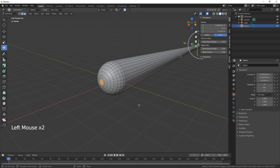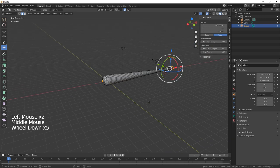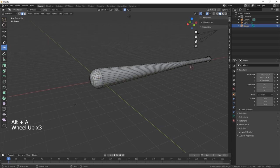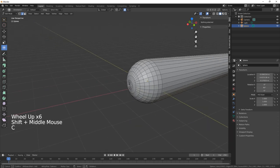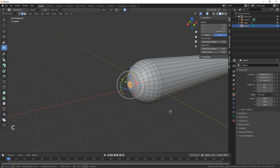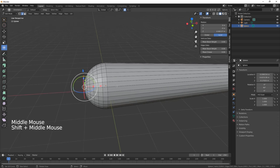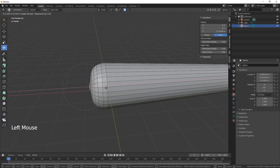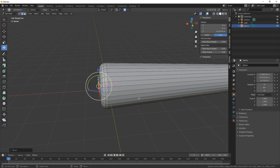Let's just deselect all there and then select the top there. Proportional editing is on and then we just need to pull that back like so. There we go.